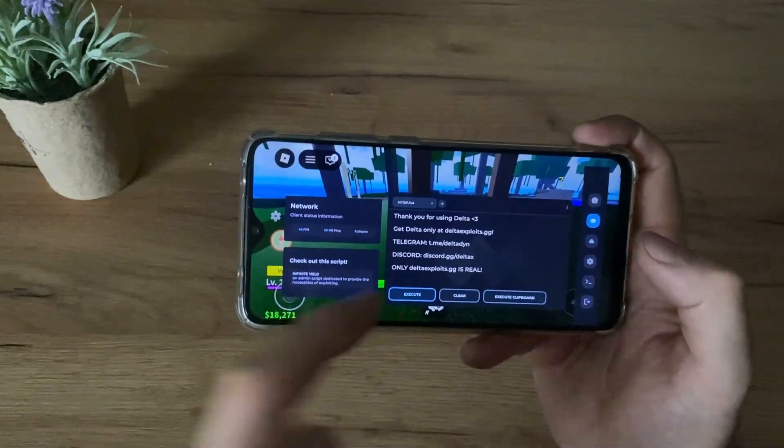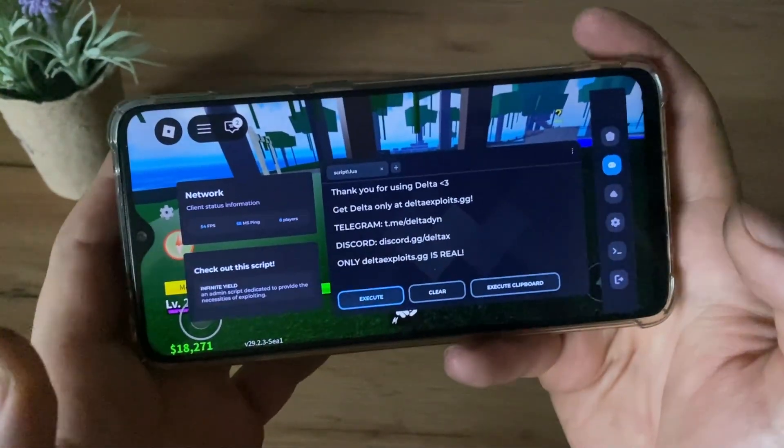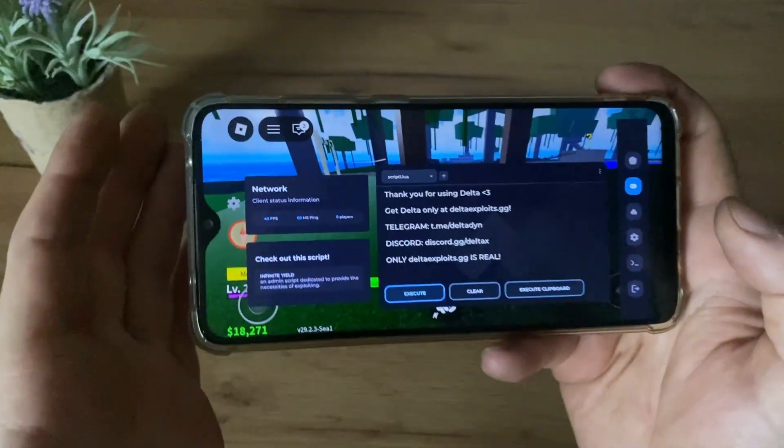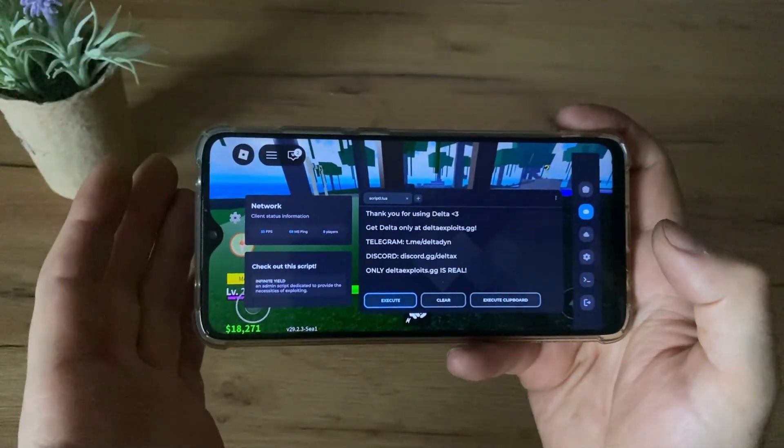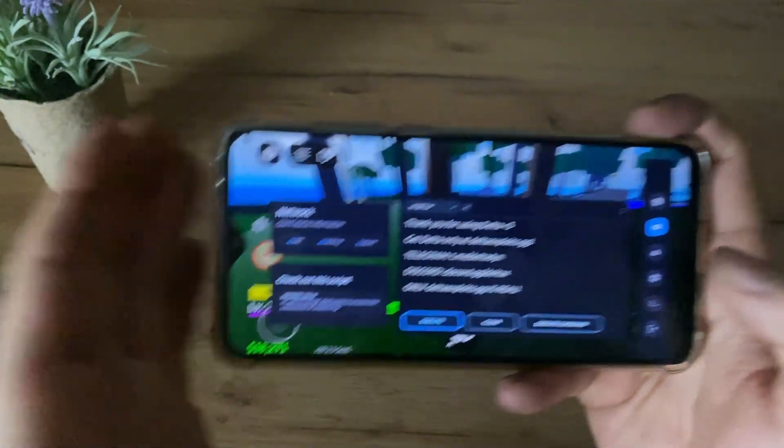So yeah, we have this message: thank you for using Delta. So yeah, that's pretty much it for this tutorial, guys. See in the next video. Bye.